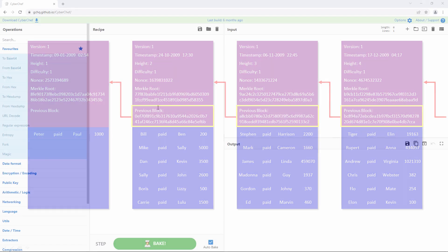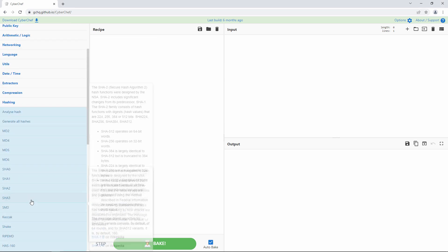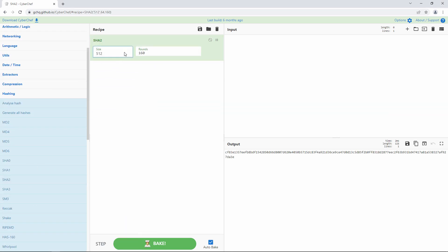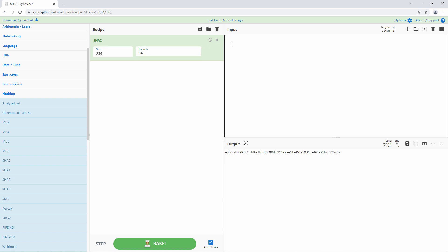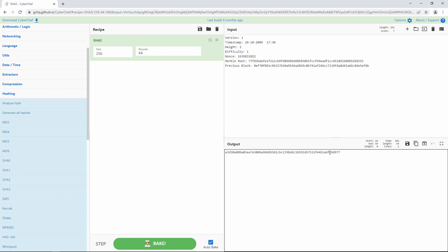You can try it out for yourself on the CyberChef website, which, by the way, is a fantastic tool for learning about cryptography. First, select the hashing algorithm that you want to use. Then include some input data. This is my imaginary block header. The output is a 256-bit number displayed in hexadecimal for convenience.